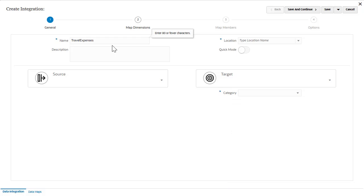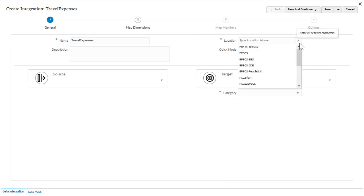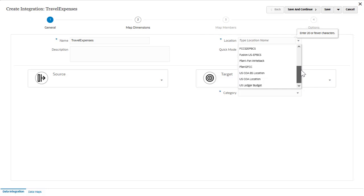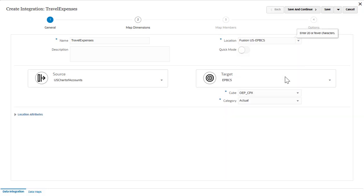For location, you can select an existing location or create a new one. If you select an existing location for your file-based source system, the target application is pre-selected for you.